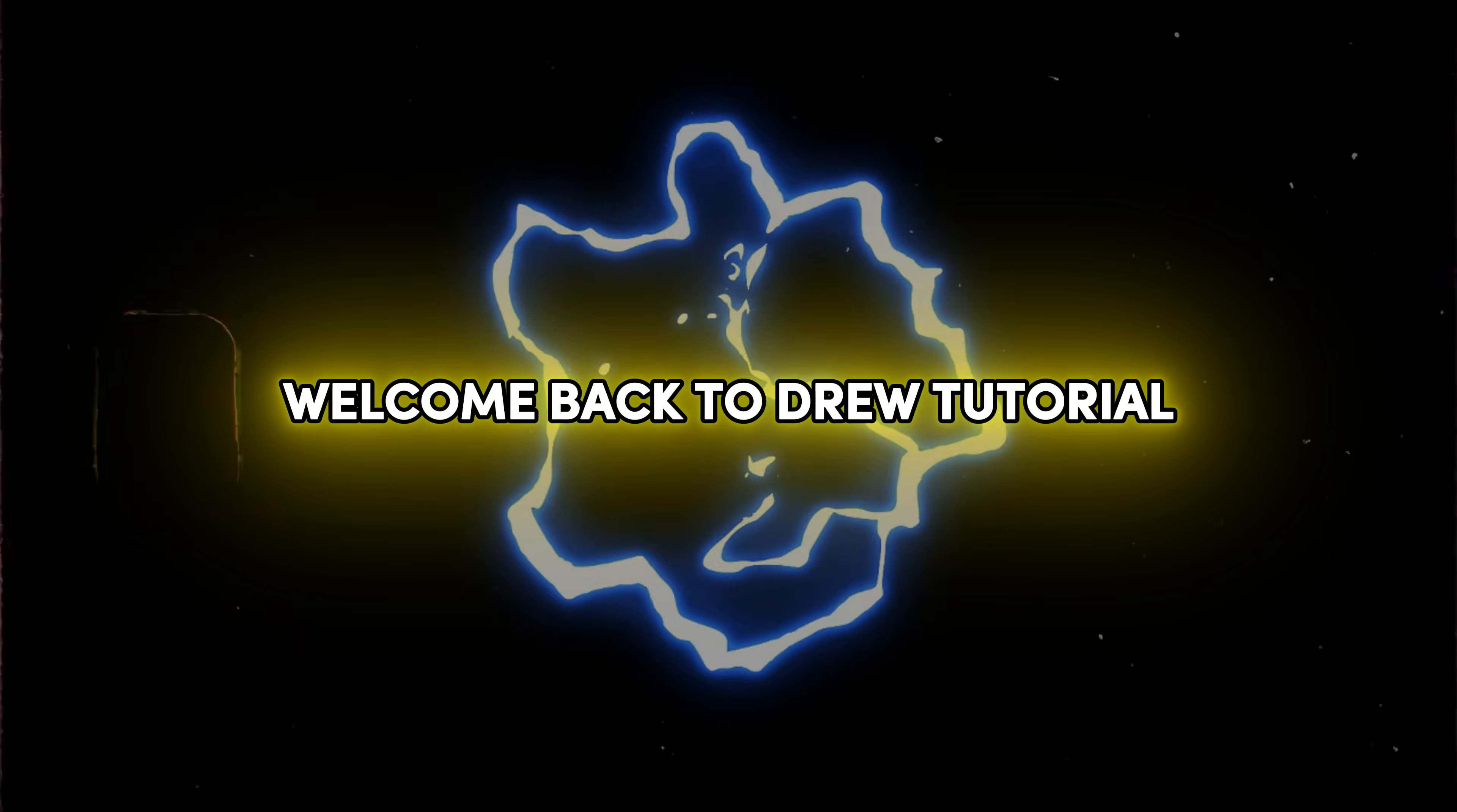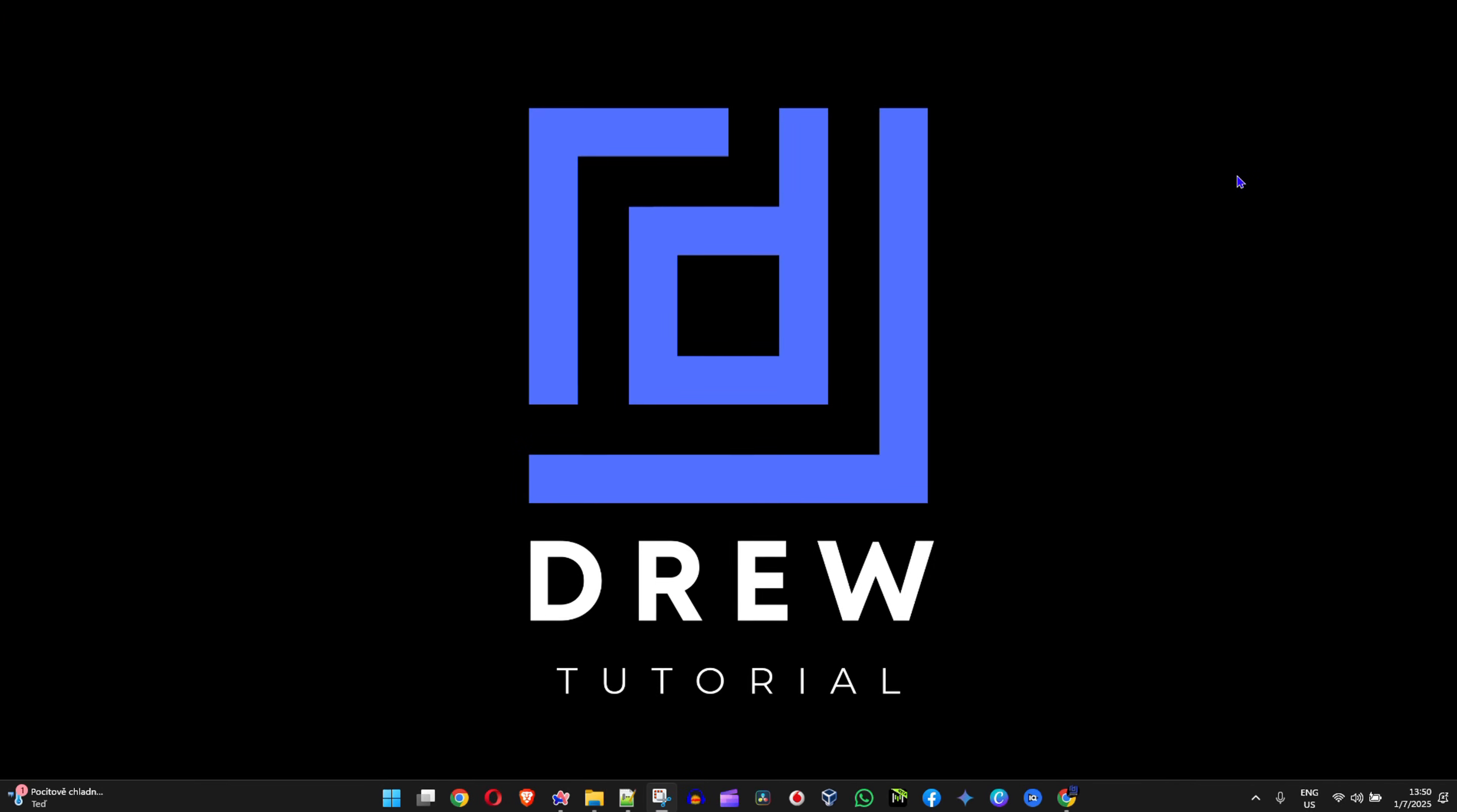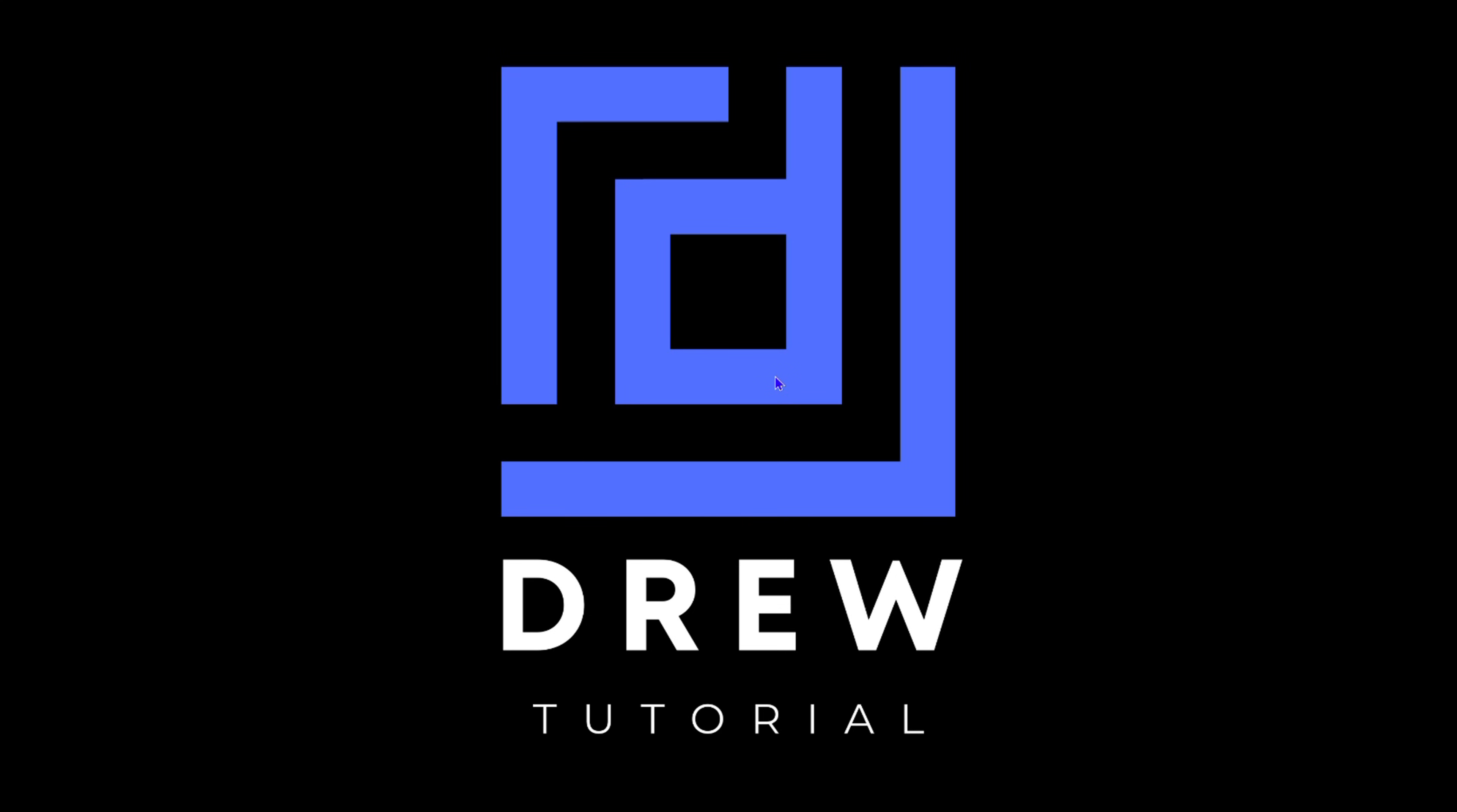Hey guys, welcome back to Drew Tutorial. In this video, I'm going to show you how to turn on or off accelerated GPU scheduling on your Windows 11 or Windows 10 PC. I'm currently running Windows 11, so